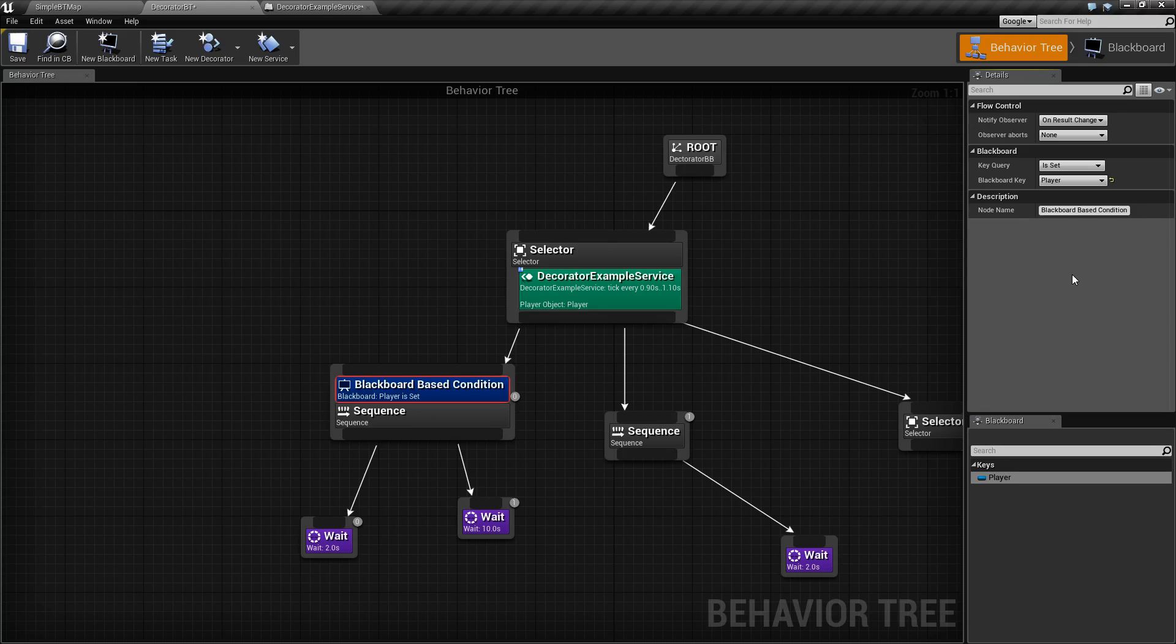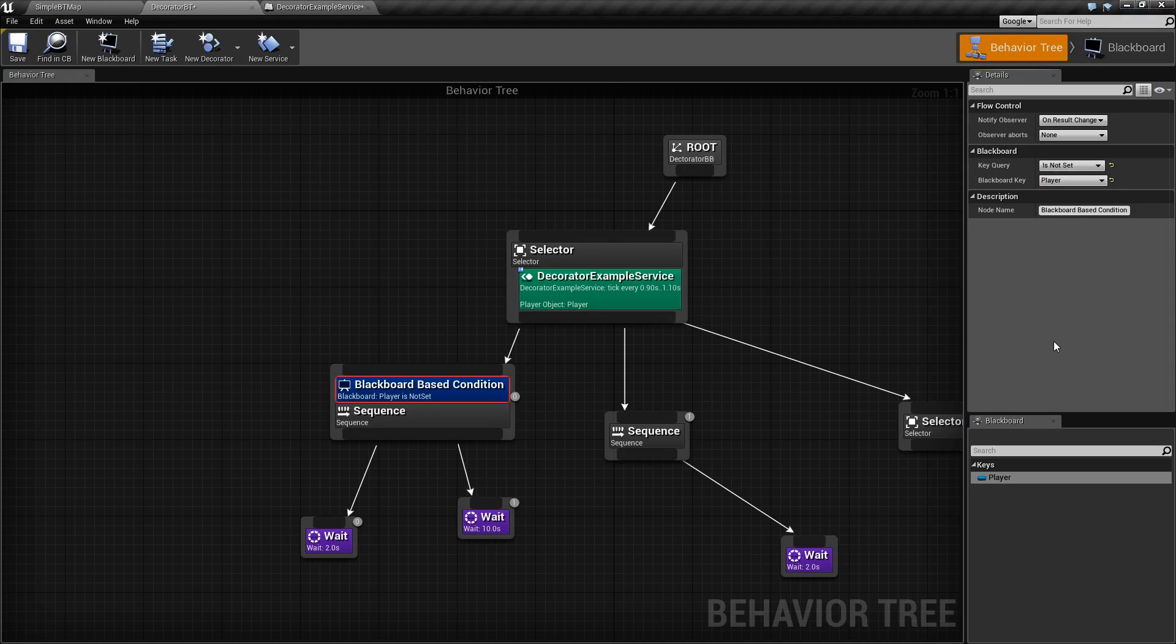Set, in this case, means there is a value in there. It's not equal to null. It's not equal to nothing. And is not set means it is equal to null or is equal to nothing.